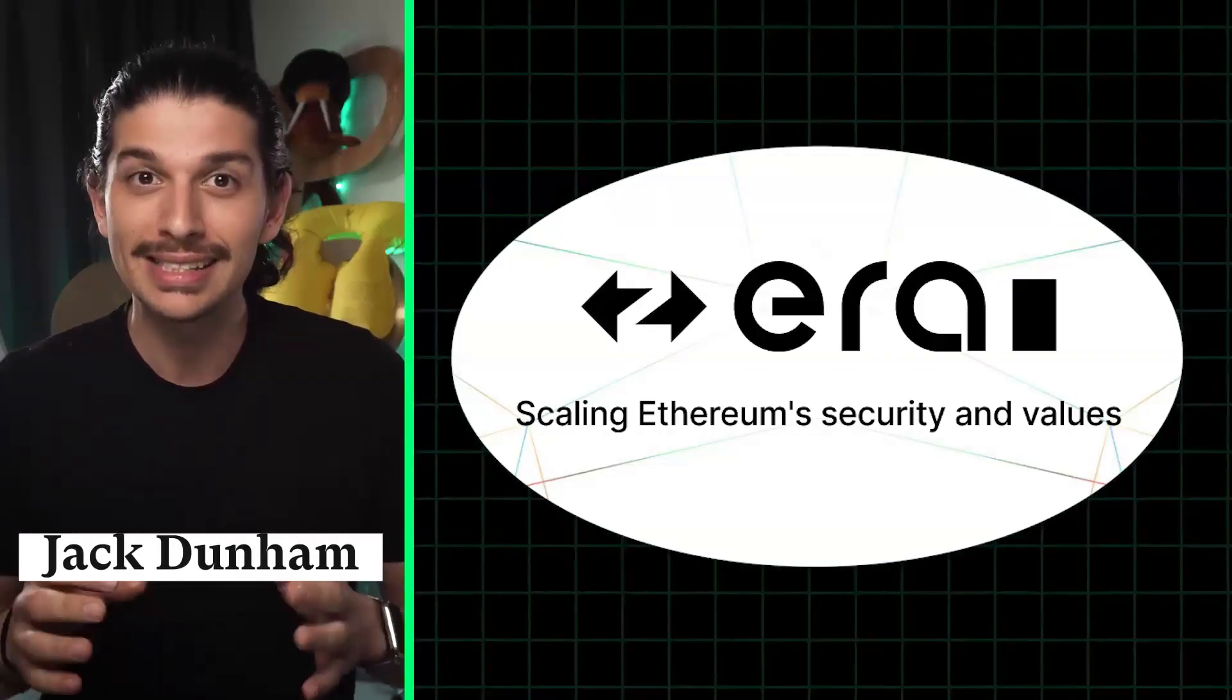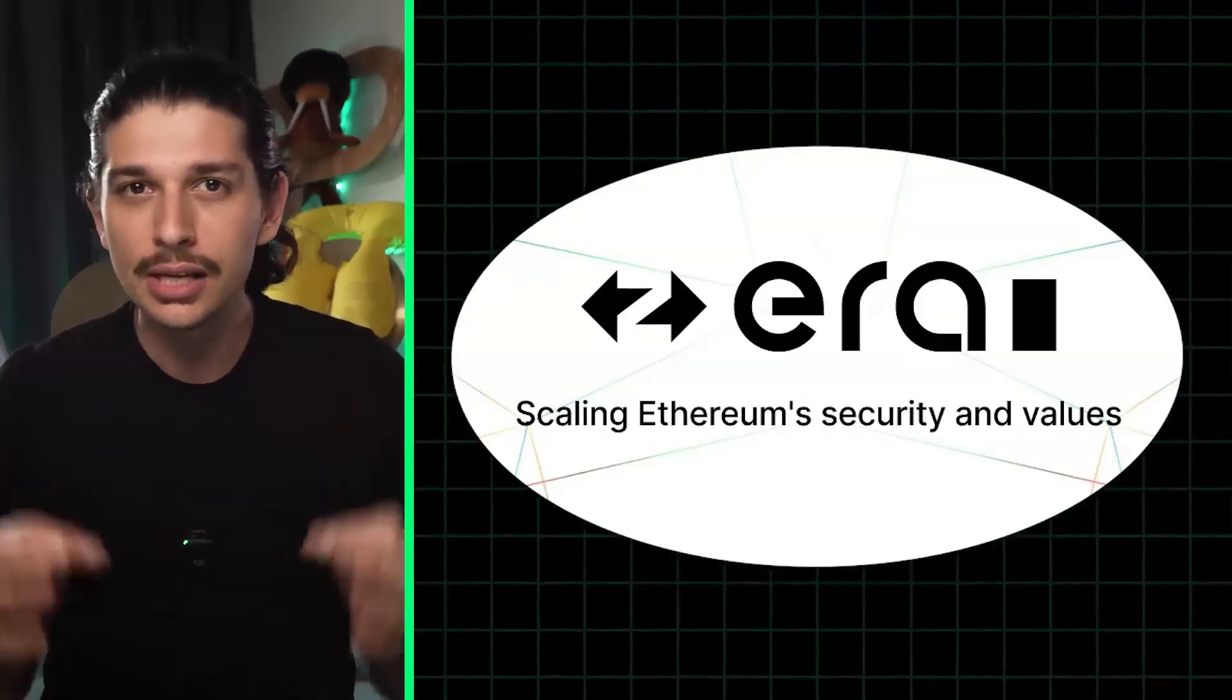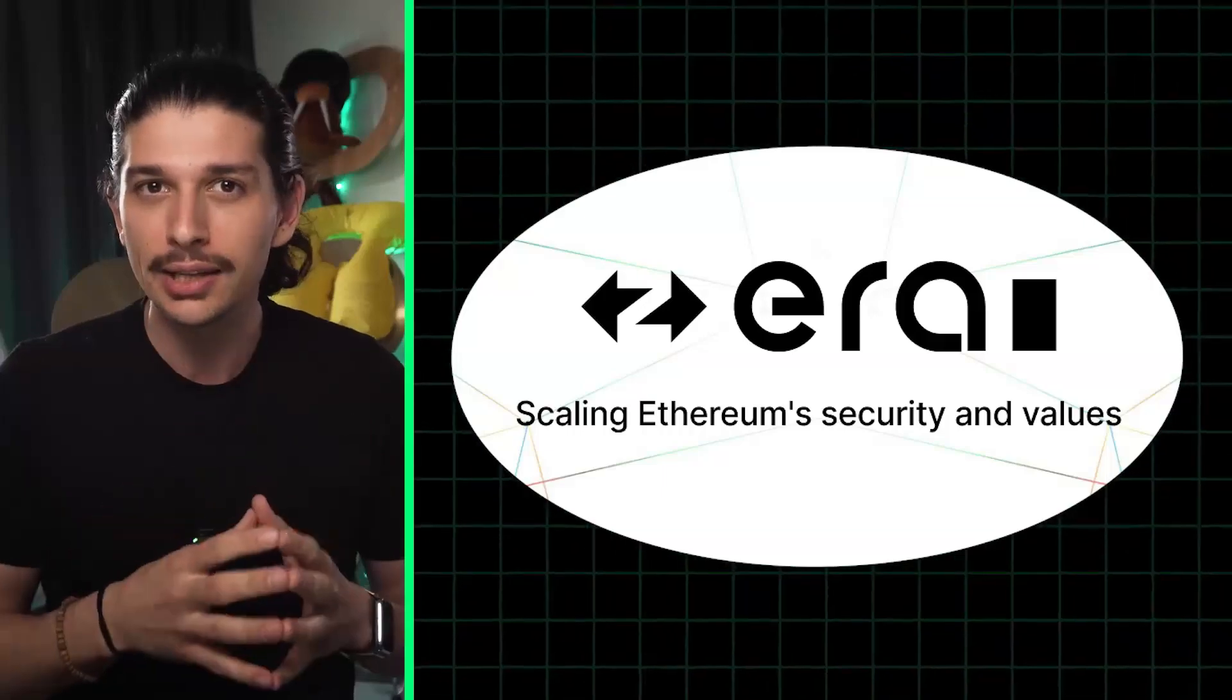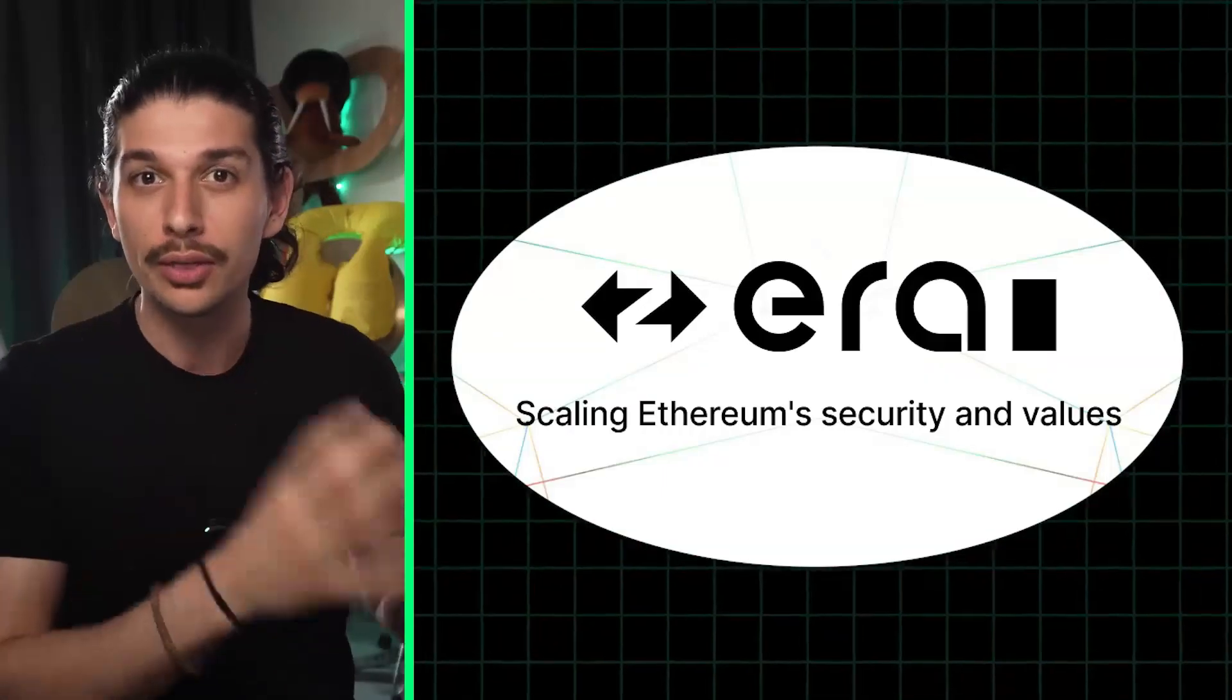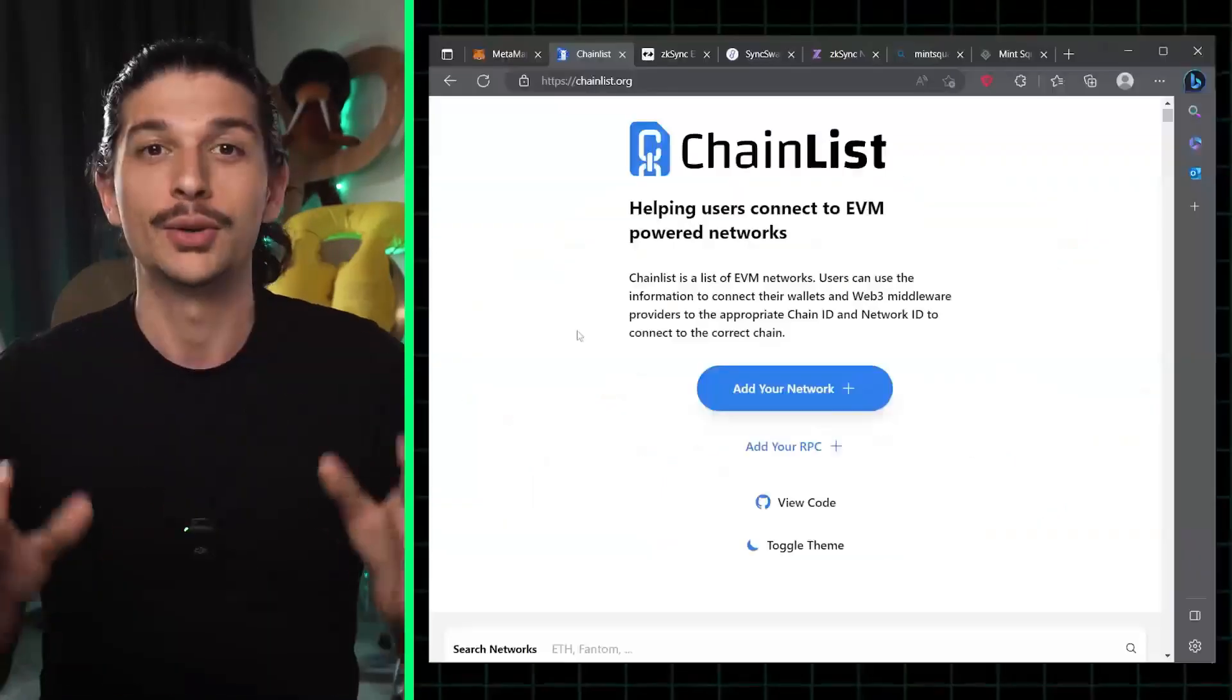Today we're diving into ZK Sync ERA. This is a zero-knowledge powered layer two scaling solution for Ethereum from MATA Labs.